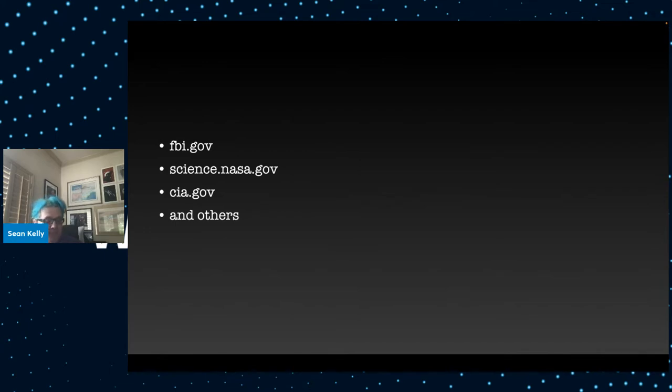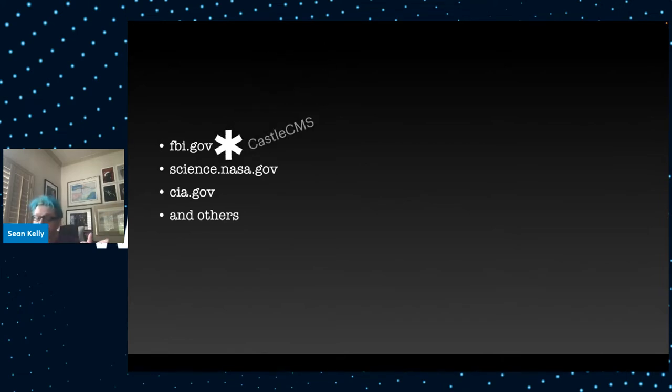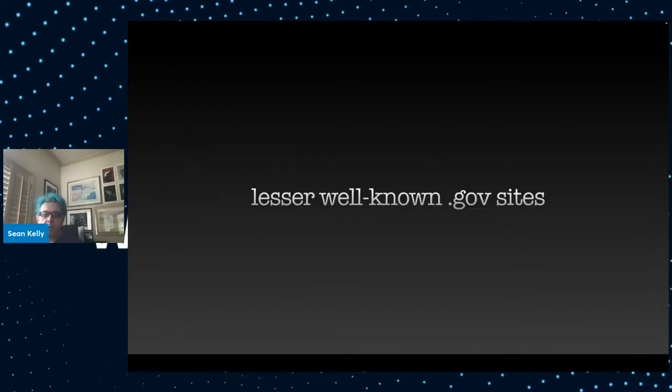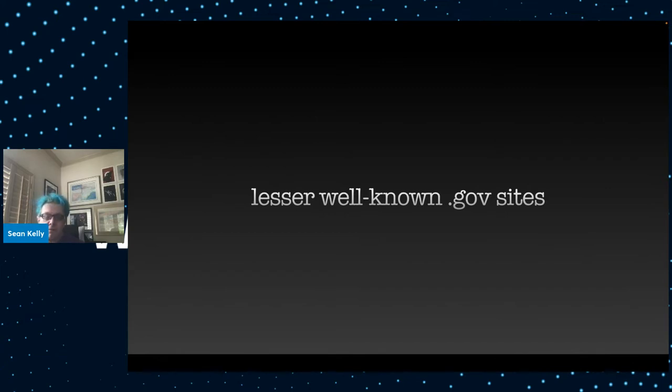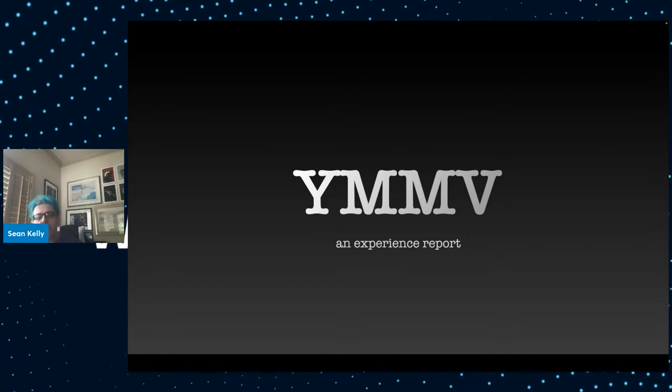And in fact, these websites all run Plone, or they did at one time. Sadly, I think some of them have moved on from Plone. But FBI.gov runs Castle CMS, which is based on Plone. A lot of lesser well known .gov sites do indeed run Plone, and I've set up a number of them. So that's what I'm going to talk about today. Basically, it's going to be an experience report. What does it take to get Plone onto a government website?